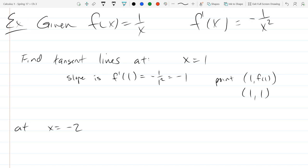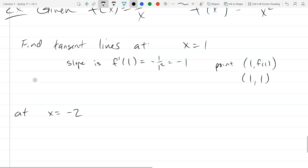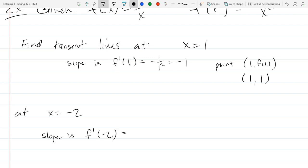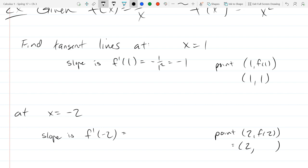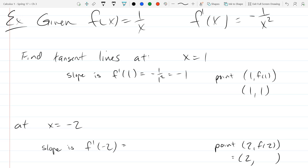Write down that line, and then do something very similar for x equals negative 2. You'll get a different line, a different slope — figure out your y value. And if you've got time, you can graph it too. You saw the graph a second ago.